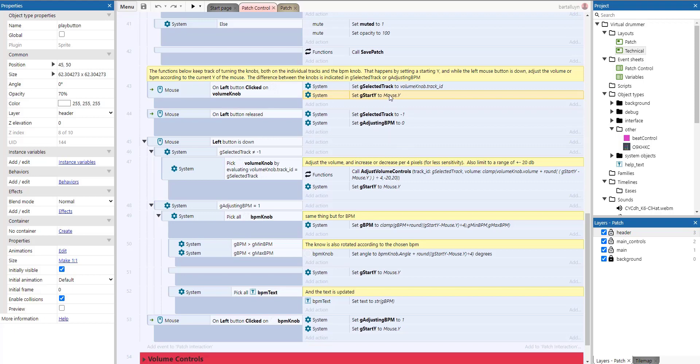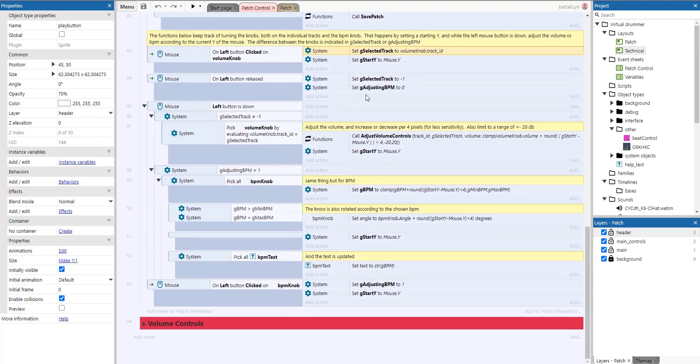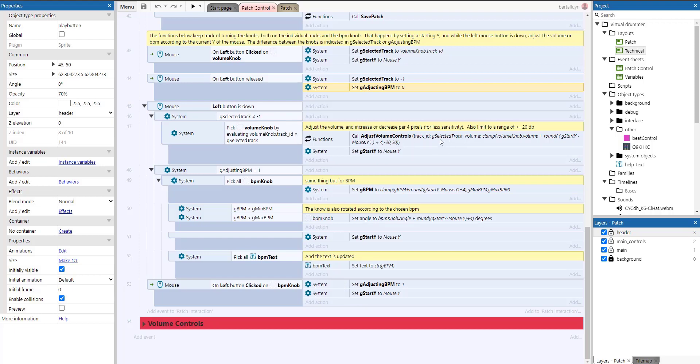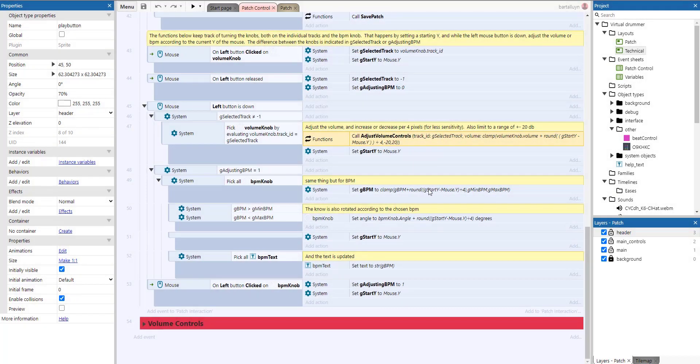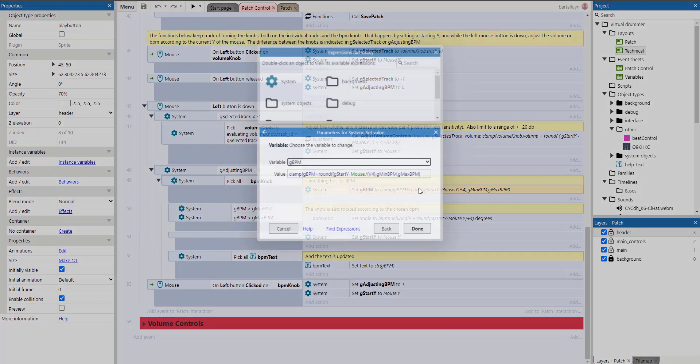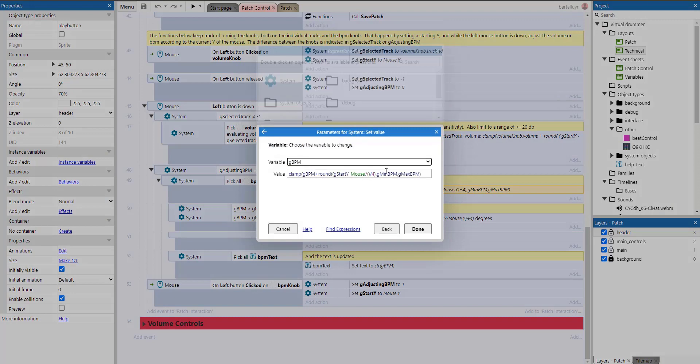So we keep track of which knob we are turning by the G_selected_track here on the volume knob and or the adjusting BPM flag where we're adjusting the BPM we set it here. And so while the mouse button is down, we adjust the volume controls here. And you can see that here that based on the selected track, of course, we will set the volume of that function, which is a parameter to the volume knob plus the G_start_Y minus the mouse Y. But we round that a bit, we divide it by four, not to have too much sensitivity, of course, of the dialing knob. And we clamp it to between minus 20 and plus 20. Very simple logic for the interaction as well.